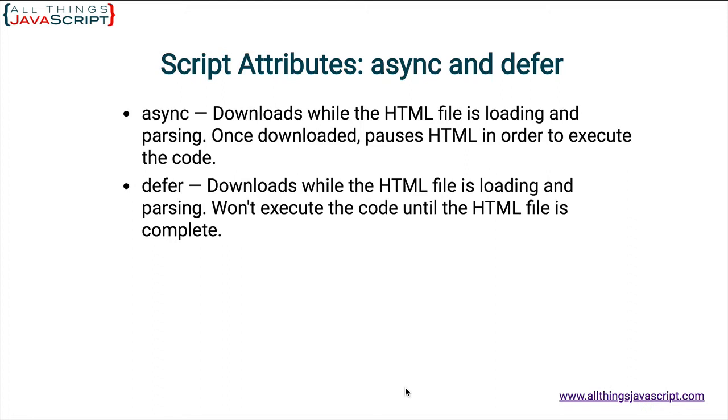it will not execute until the HTML file is complete. So, basically, it waits until the entire DOM is loaded before that JavaScript file executes. Let's look at some examples.